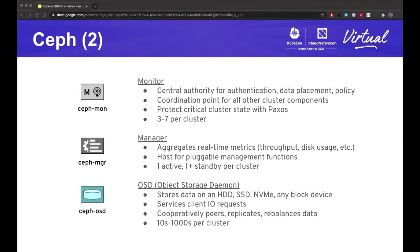A couple of other processes: RGW enables object storage access and can scale from one process to handle millions of accesses. MDS enables access to CephFS — it starts with two processes, one active and one in standby mode.